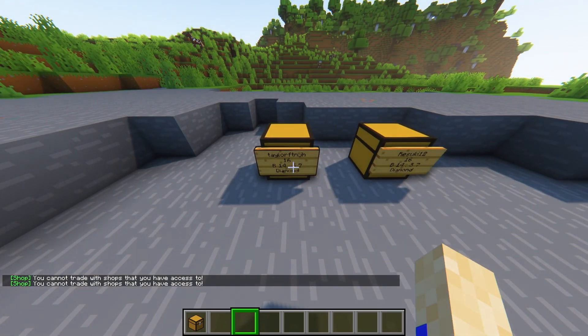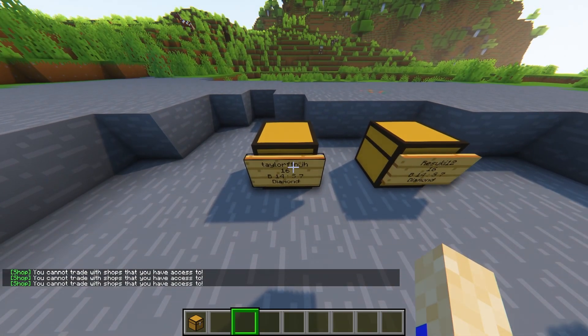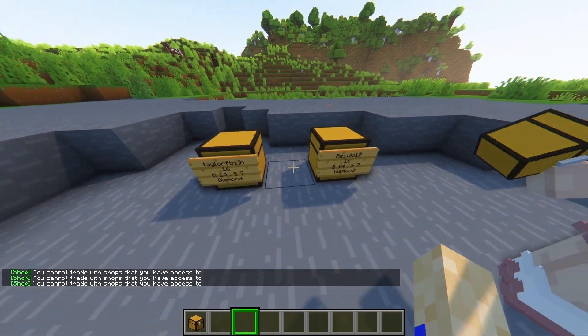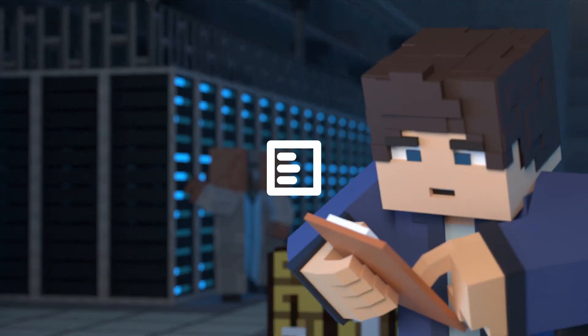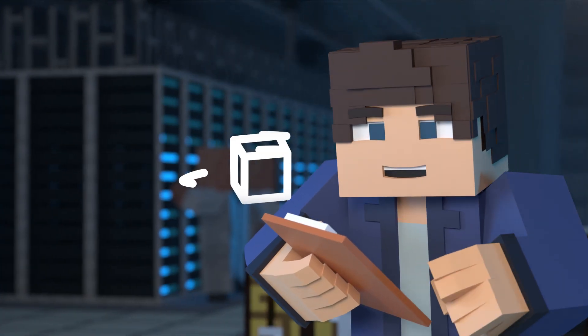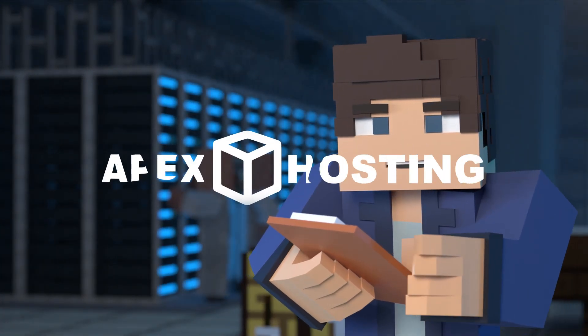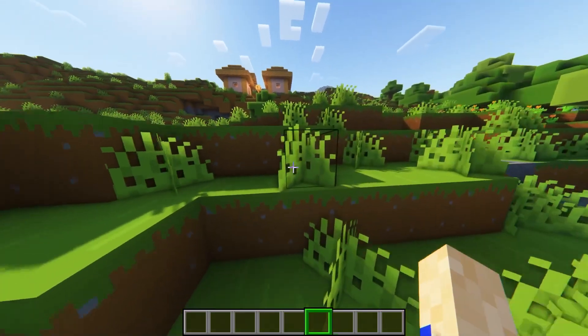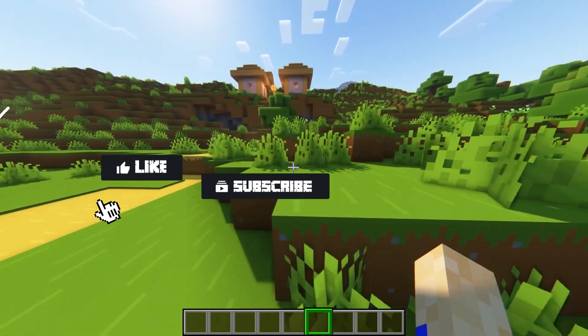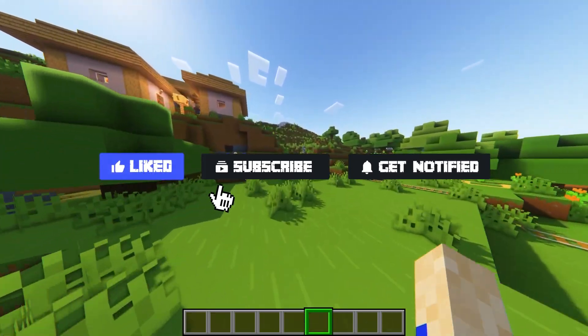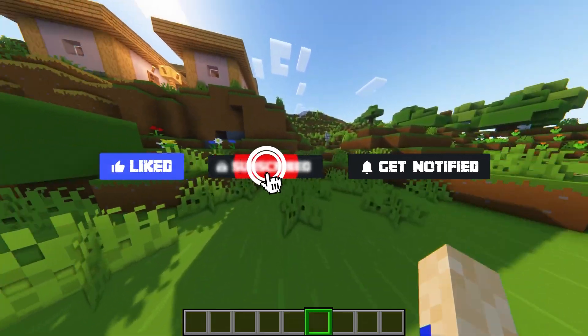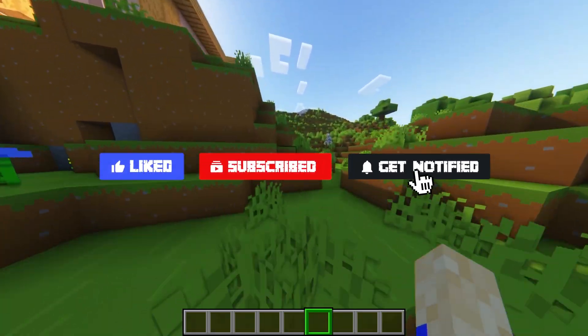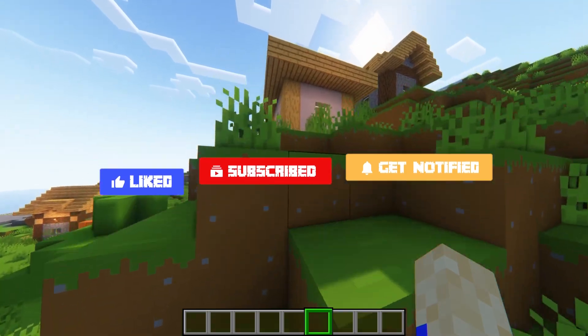What's going on gamers? Today we're going over the ChestShop plugin and how to install it on your Apex server. Before we get started, don't forget to like, subscribe, and ring that notification bell in order to stay updated on all of our future videos.